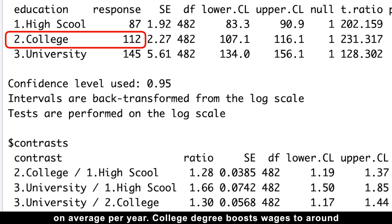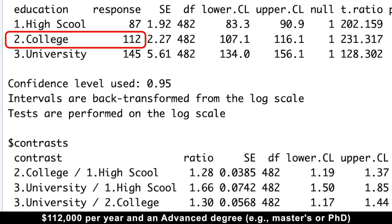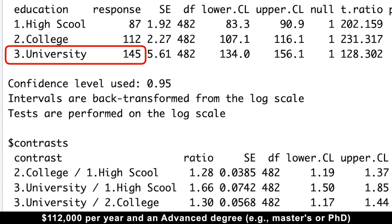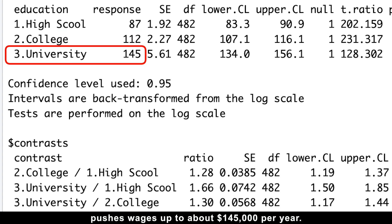College degree boosts wages to around $112,000 per year and an advanced degree like master's or PhD pushes wages up to about $145,000 per year.